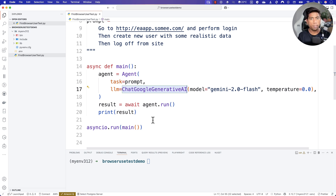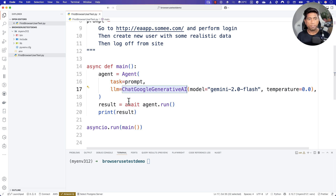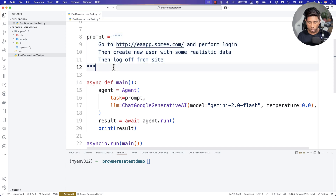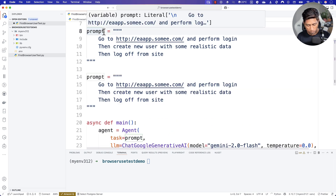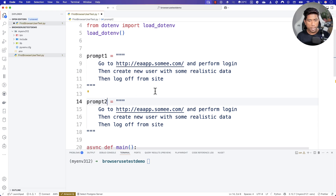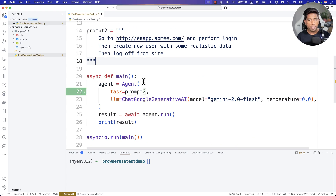The reason I'm creating this video is that there are so many questions in the community asking how we can leverage the power of these agents to run tests in parallel when there are multiple different scenarios that need to be executed. We can achieve that not just using browser use, but by leveraging the power of Python. To do that, we're going to have two prompts — prompt one and prompt two — and we'll modify the code from there.